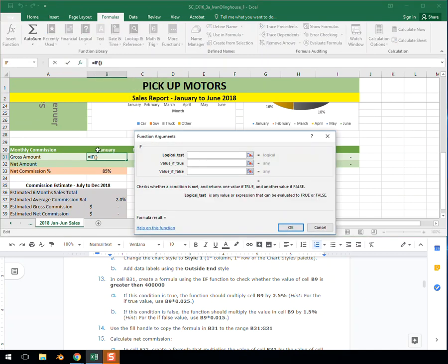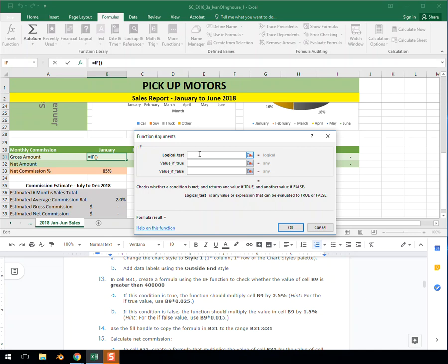When I clicked on it, it dropped in equals IF and then parentheses. Now, the logical test is if B9 is greater than 400,000. That's our logical test. We would write that by typing out B9 is greater than, which is shift period, 400,000.